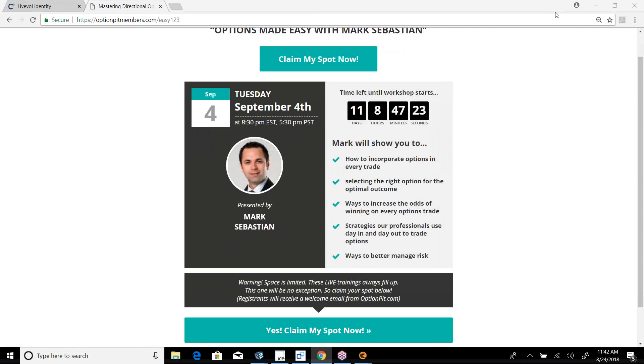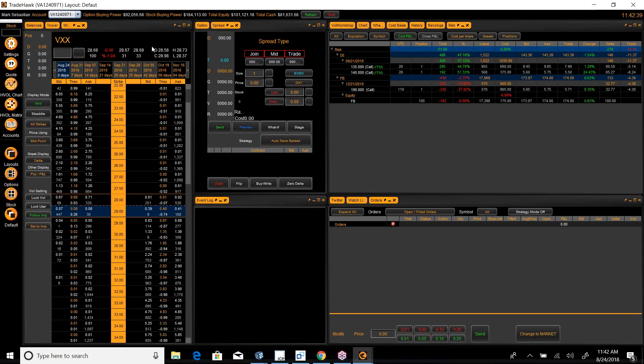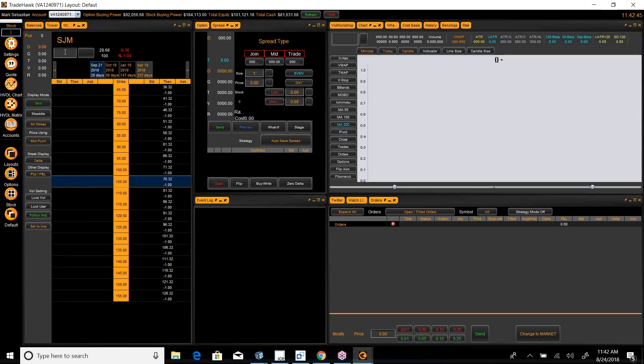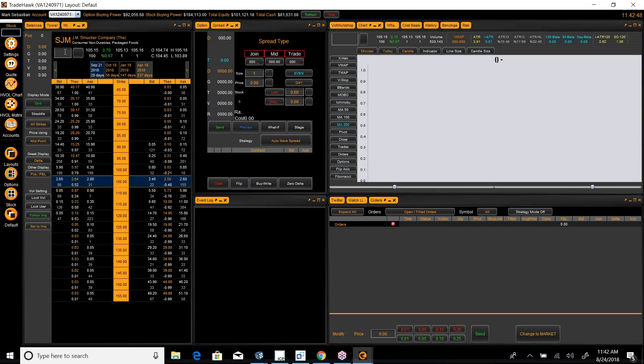So, let's get down to business. Here's the Hawk Command Center, and the stock I'm looking at today is SJM. That's JM Smucker Company.